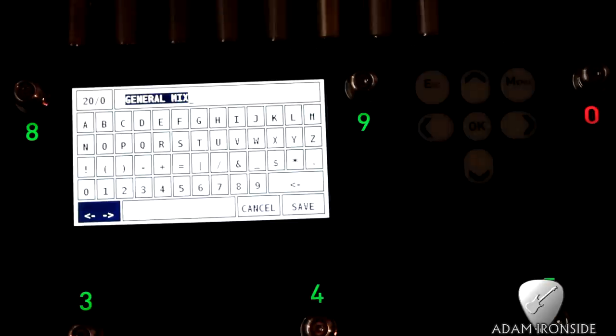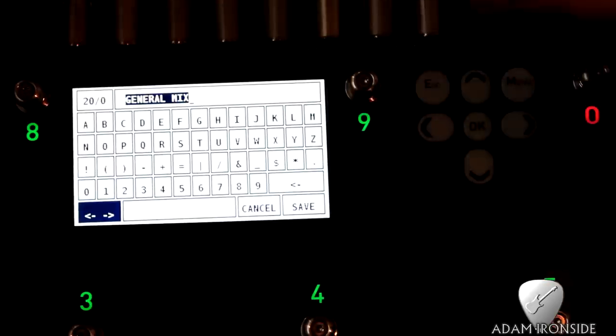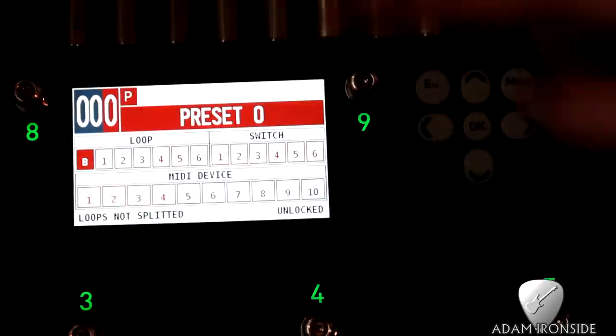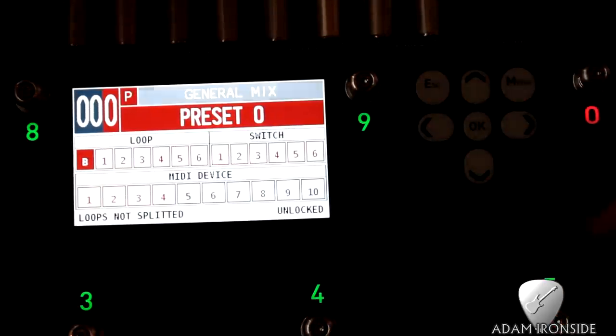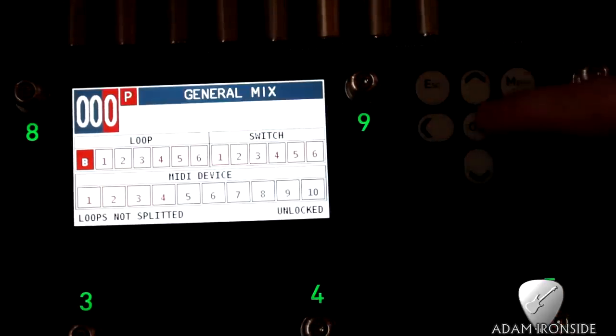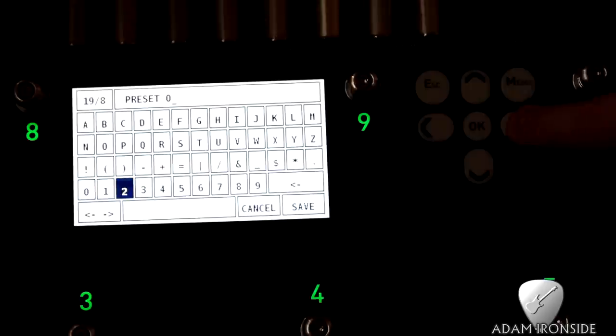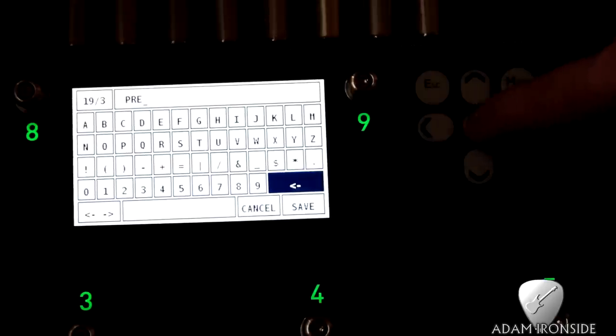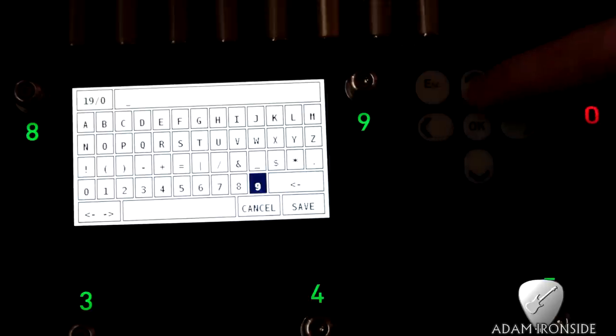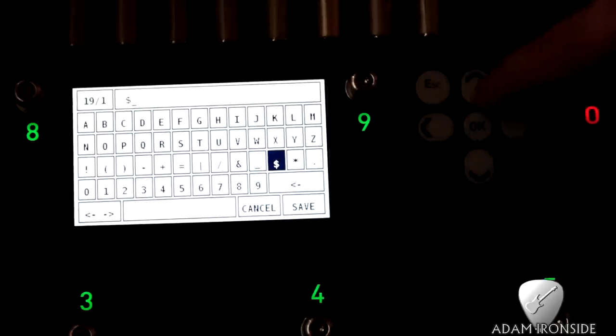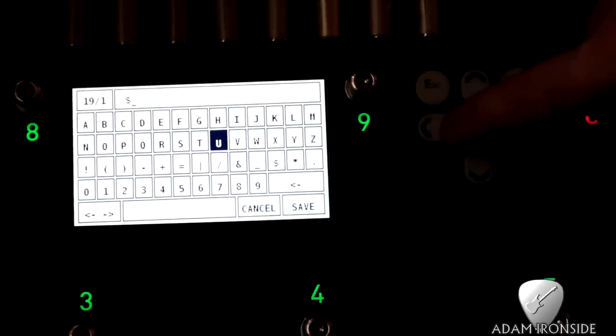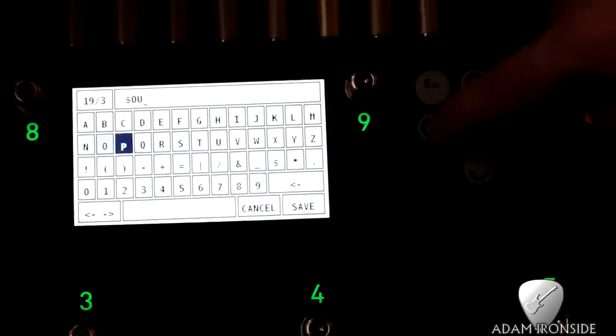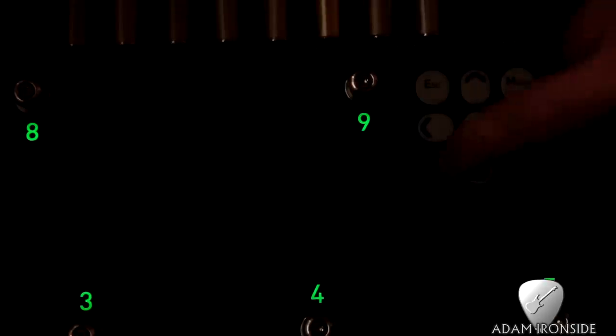Now in here, what you can do is you can change the sort of name of the bank, and we're just going to leave it as General Mix, which is my sort of playing at home kind of bank of presets if you like. And then here we change the name. This is the only thing I kind of wish - the keyboard was touch screen, because pressing these buttons is a bit of a pain in the arse. So let's call it, I don't know, Sound One with a dollar sign because why not. Press save. So that's what we're going to call it.